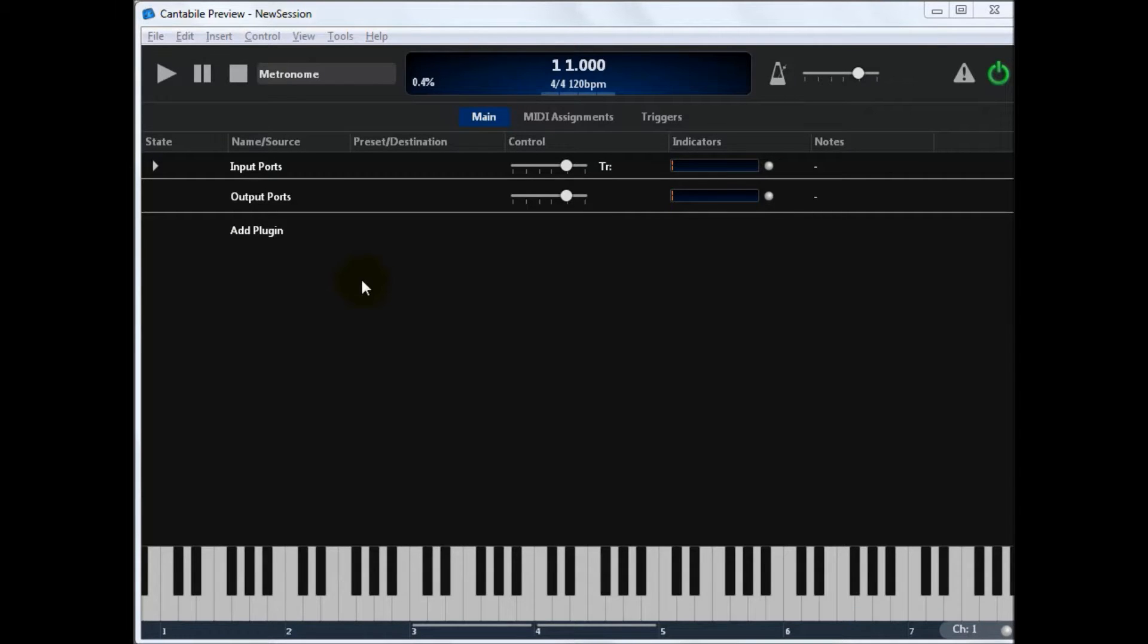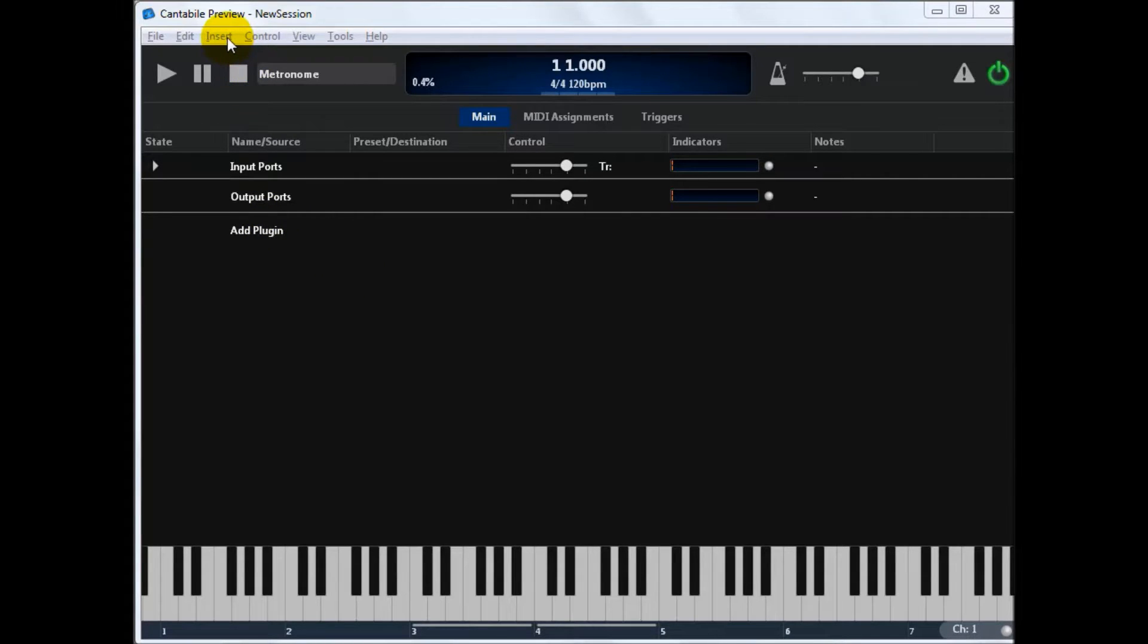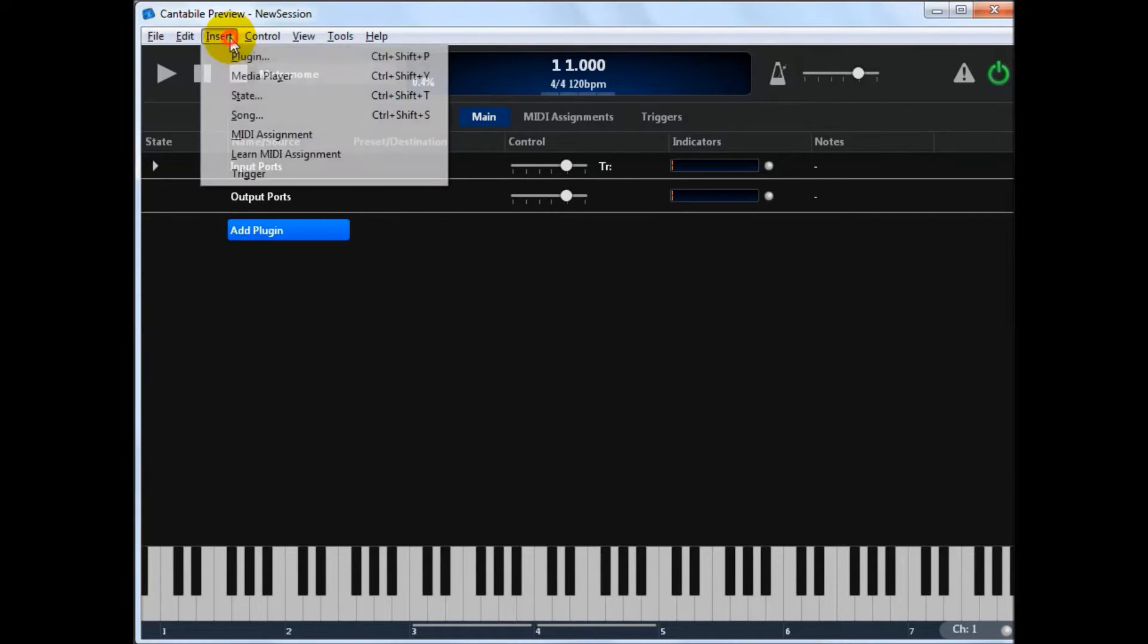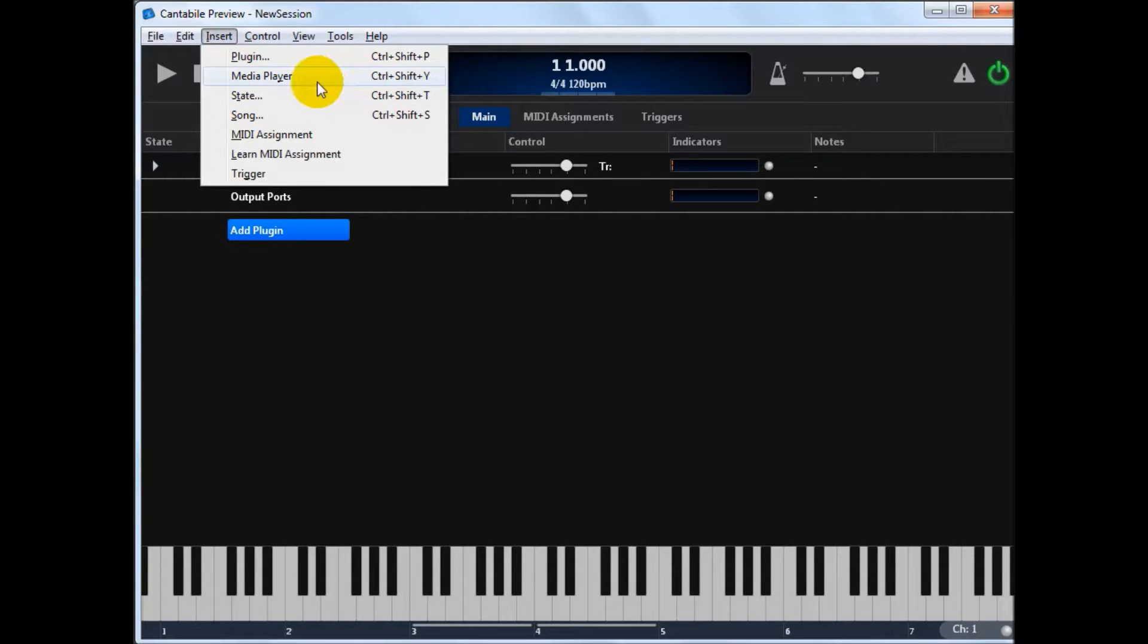This is a walkthrough on Cantabile's new media player support. I'm going to walk you through the basics of how to use one, how to hook up MIDI routes from them, audio routes, load a playlist of files and control them from MIDI. So I'll start by inserting a new media player, which is available in this insert menu here.